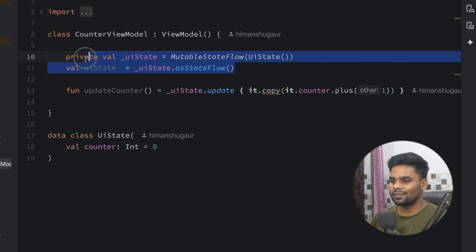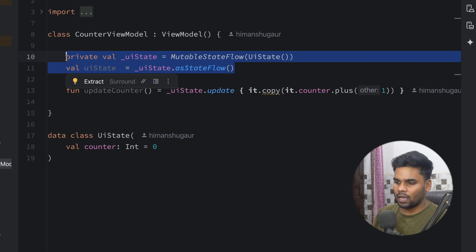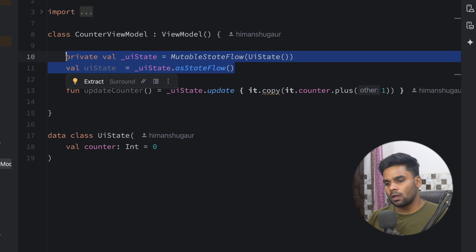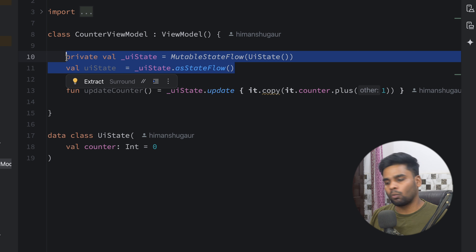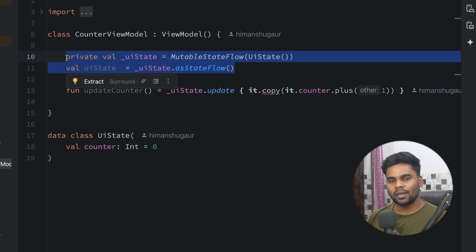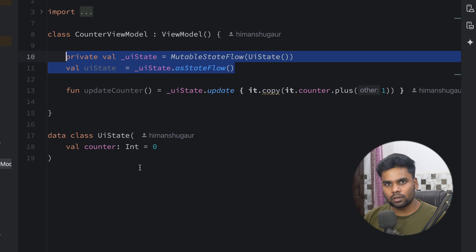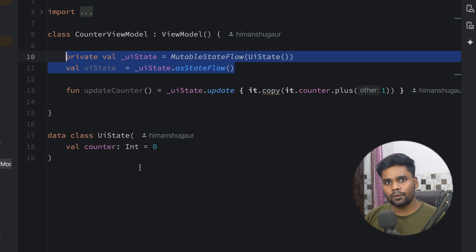This function is used to update our counter member variable which is present in our UI state. Now I want to collect this UI state in Android and iOS. For Android, it's very straightforward — you can use `collectAsState` or `collectAsStateWithLifecycle`. But for iOS, things are getting a little different because when our Kotlin shared code is converted into Objective-C via Objective-C interfaces for iOS, we have a few problems because Objective-C doesn't support generics like Kotlin does.